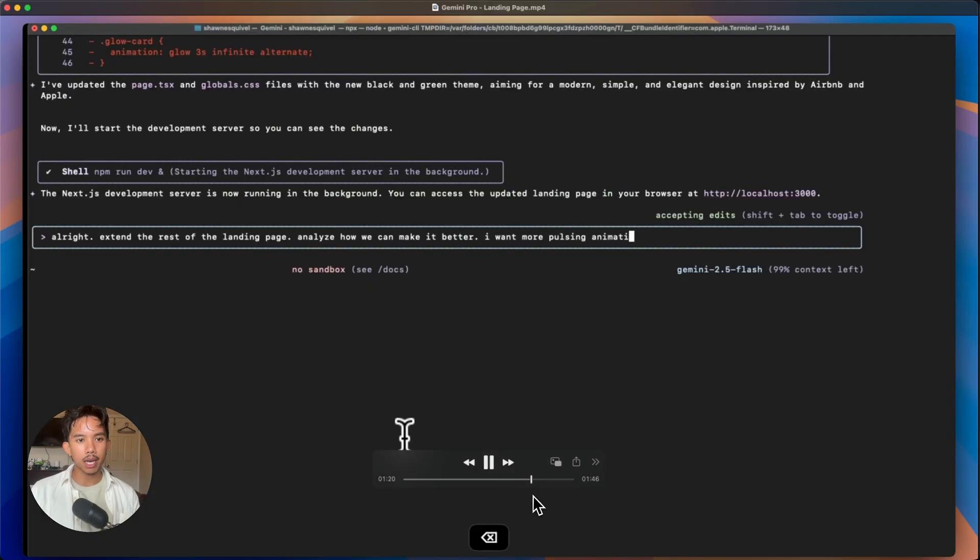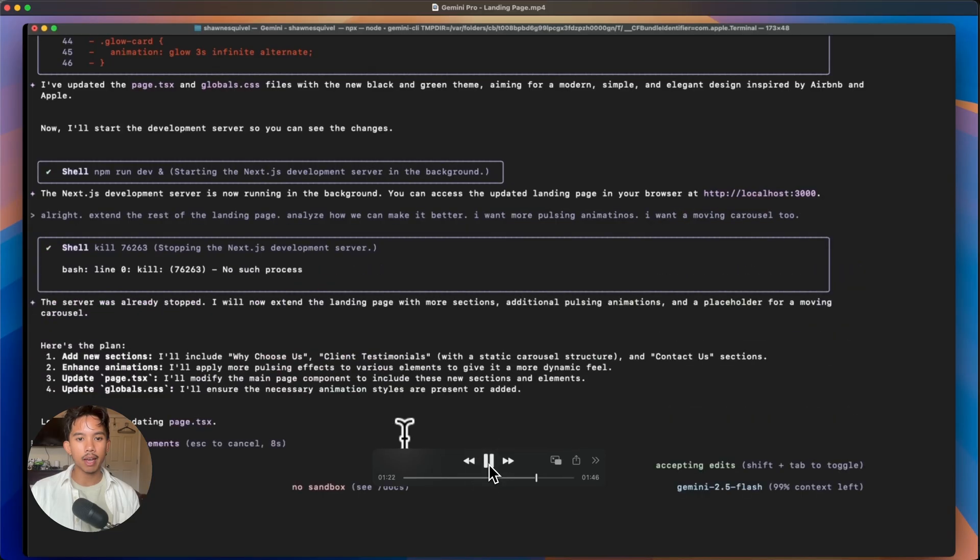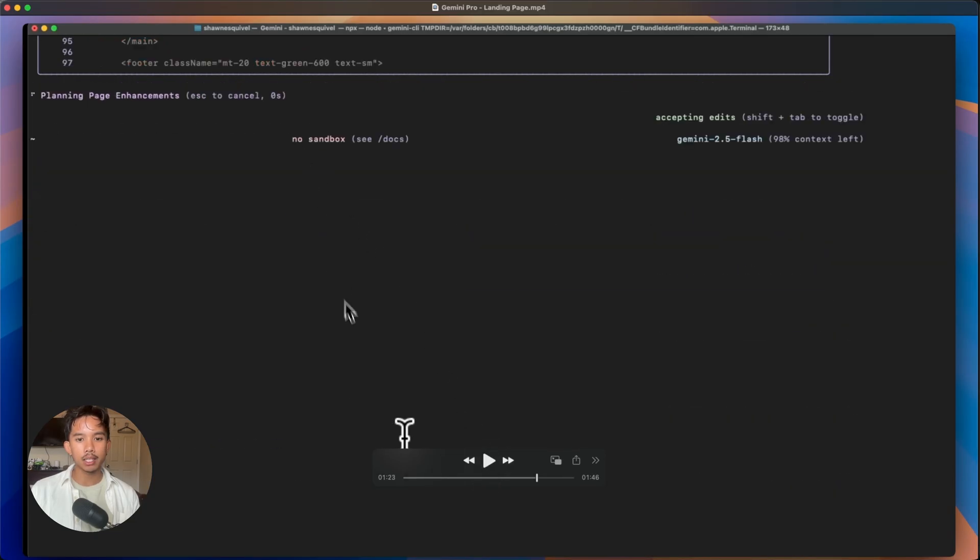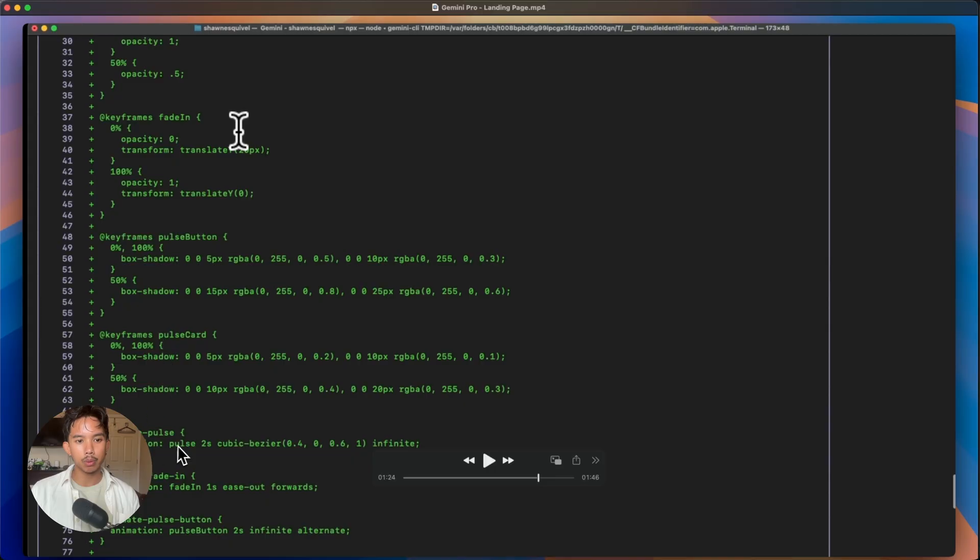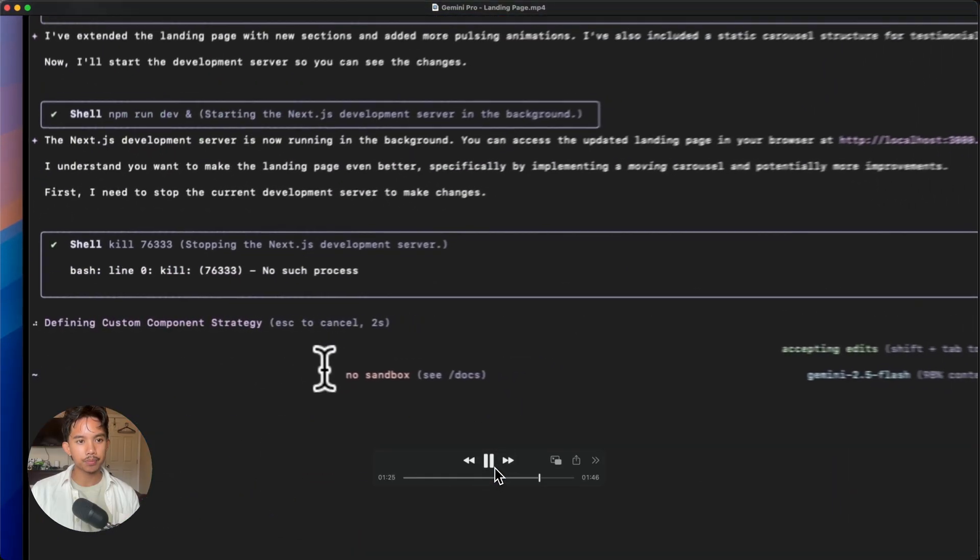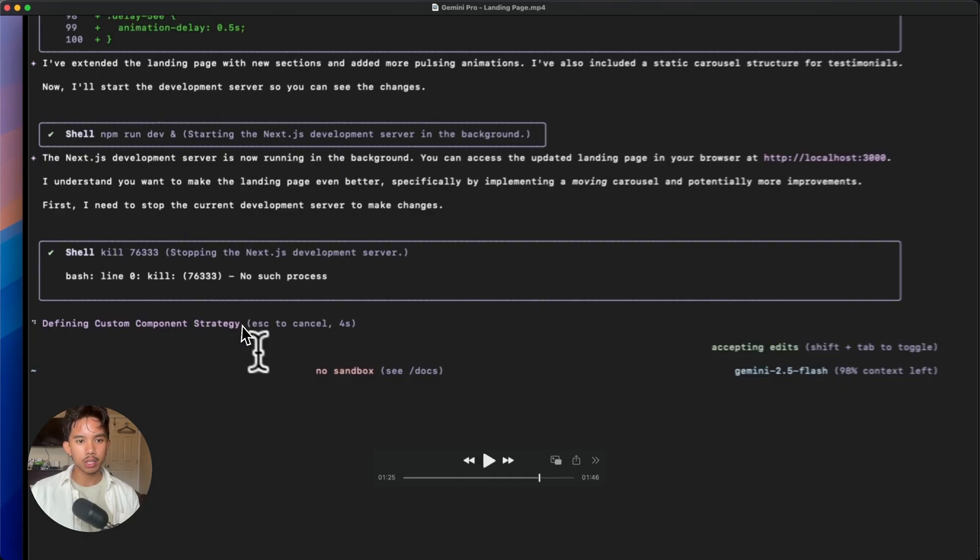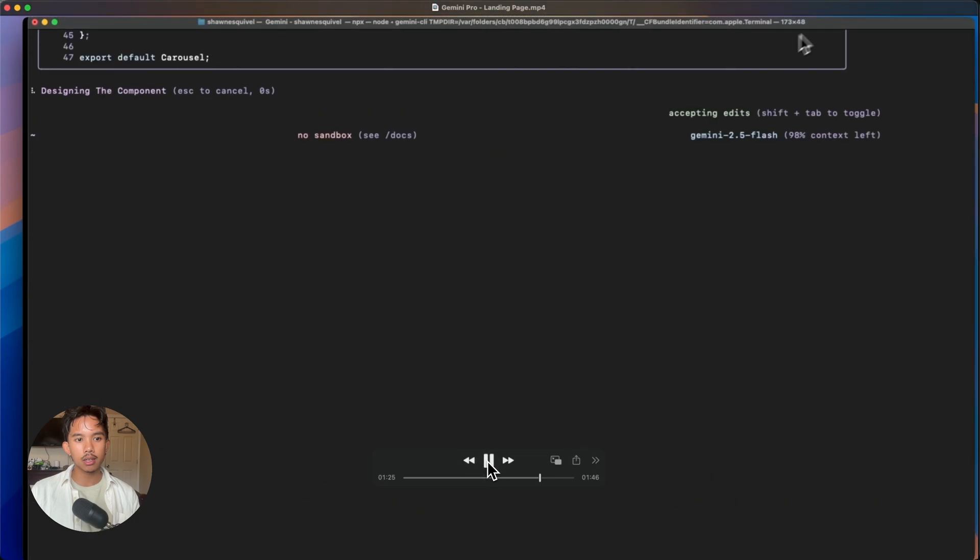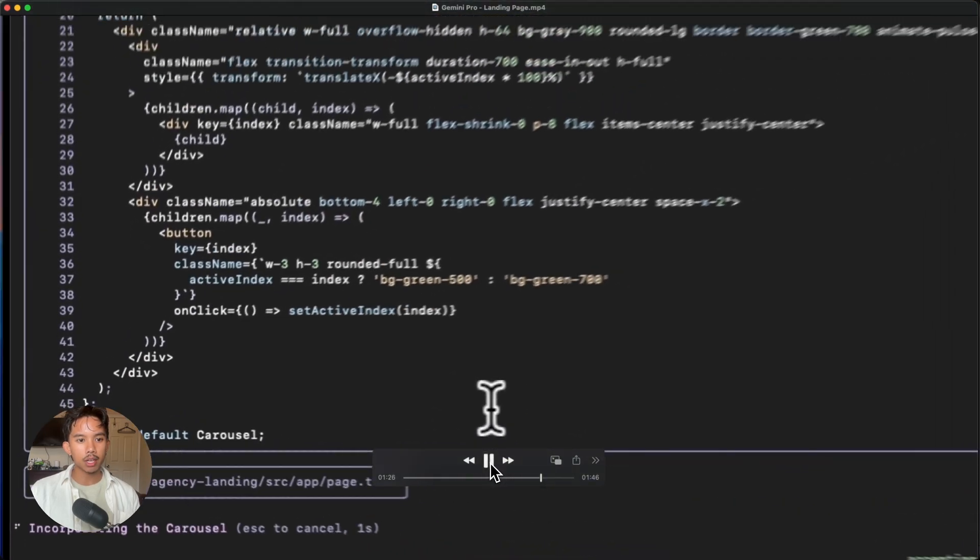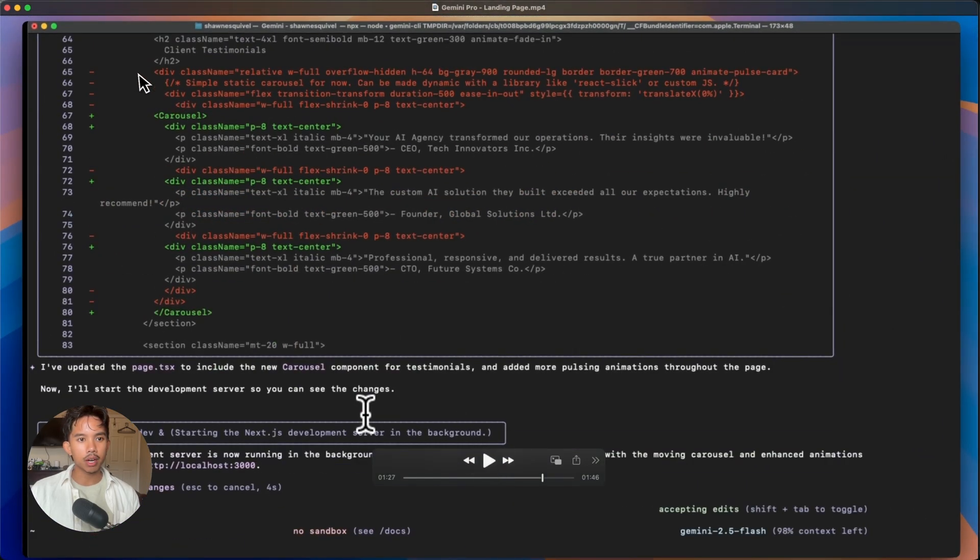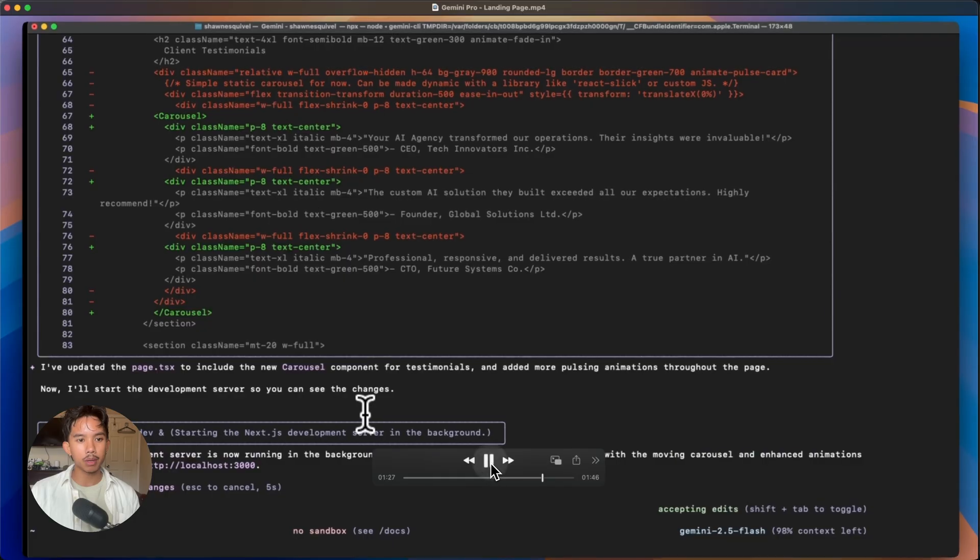So now I'm going to ask it to extend the rest of the landing page and to self analyze where it can make it better and to add more pulsing animations. So you can see here that it starts adding a bunch of keyframes and animation pulses in the CSS files. It's going to try to npm run dev and restart the server again, which it's going to fail at over and over again. But then after that, all that's done, it's going to read the files, add the carousel here so that the testimonials have some animation to them.